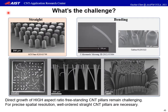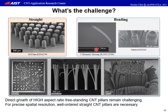So what is the challenge? For low aspect ratio, direct growth of CNT pillars is not difficult — the pillars can keep straight with good spatial resolution. However, an aspirational increase in aspect ratio for direct growth of freestanding CNT pillars while still maintaining straightness becomes very challenging due to mechanical requirements. These are some published results. These are our preliminary results. The bending makes these pillars difficult to use due to the loss of spatial resolution.